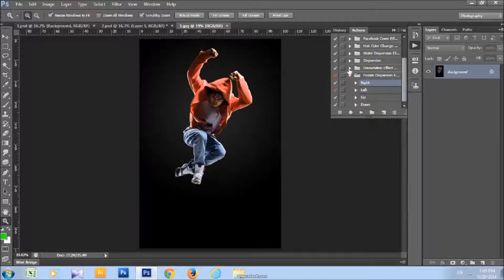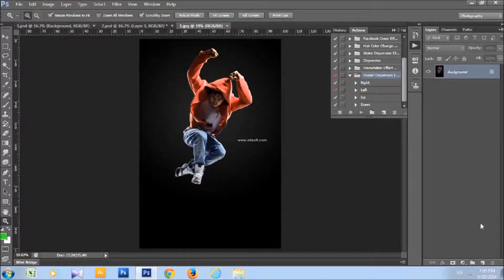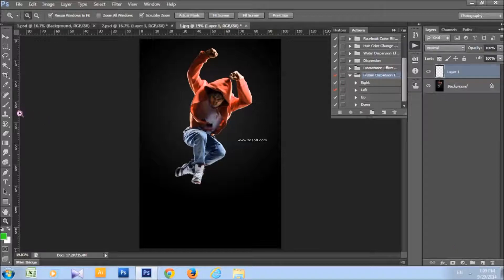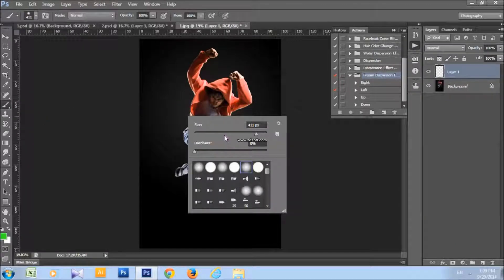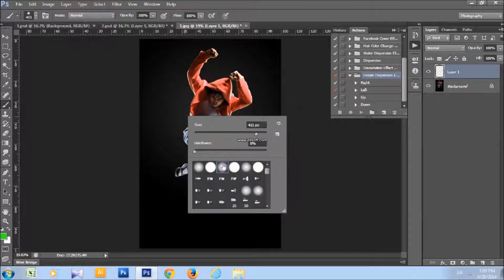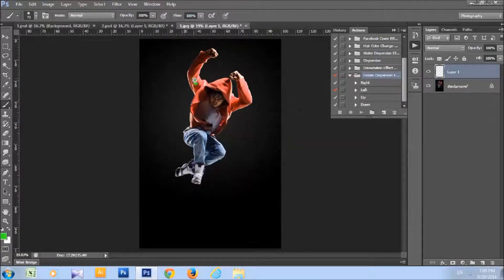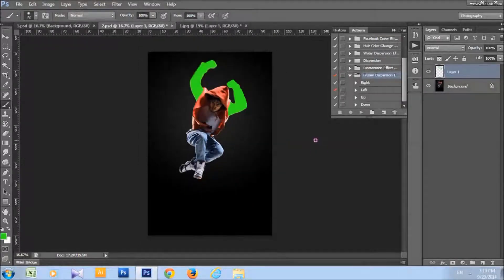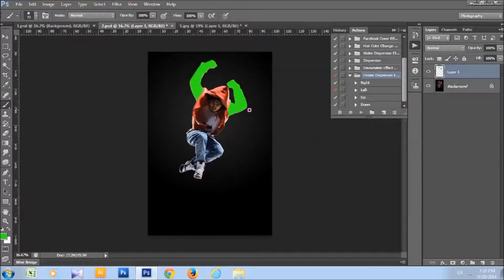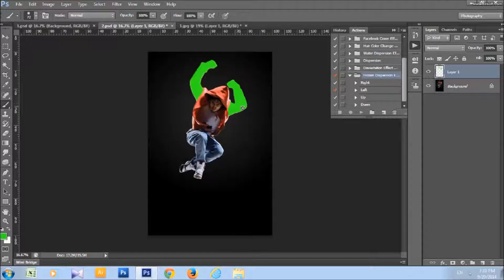And now make a new layer, take a brush tool, pick some soft brush and brush the areas that you want to freeze and spread in pieces of ice. I brushed only arms, you can brush whatever you want, of course.